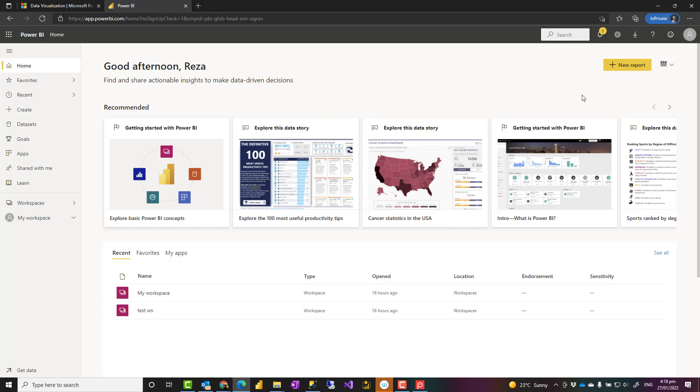So what you can do instead is to have a Power BI Pro account or premium account. Now, some organizations have some limitations that you can't really have a Power BI account for some reasons. Or you have a Power BI account, but it is a limited account.